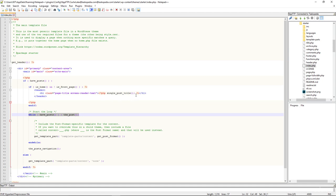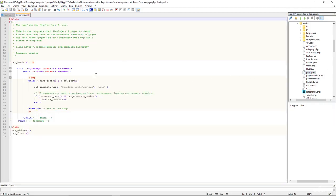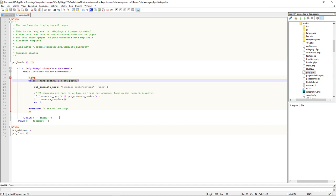Bear in mind too that we can have the loop in other places as well, not just the index.php. Come over here to page.php. In here again you can see we have the loop over here as well. So we can have the loop in several different template files. And also keep in mind that the loop is responsible for displaying contents of our pages as well, not just posts.